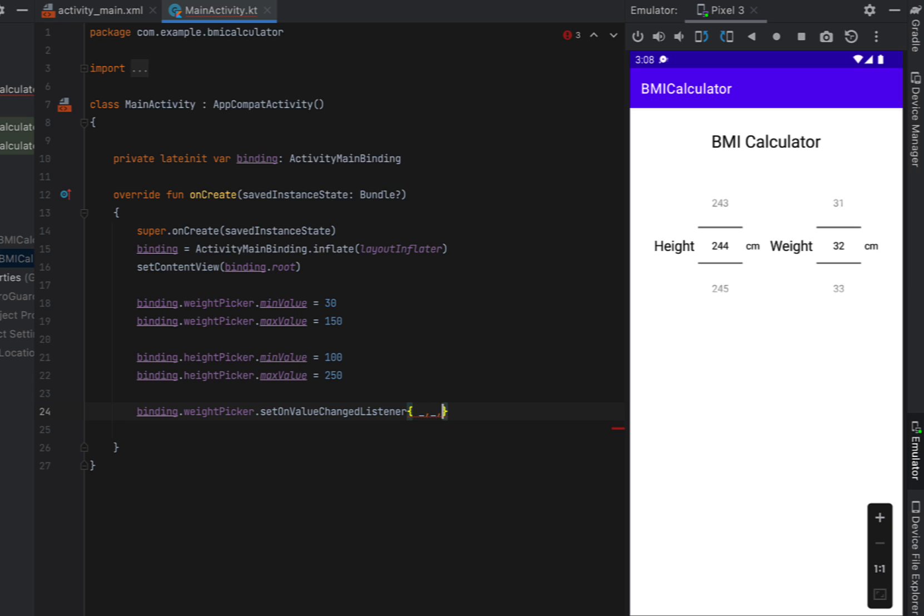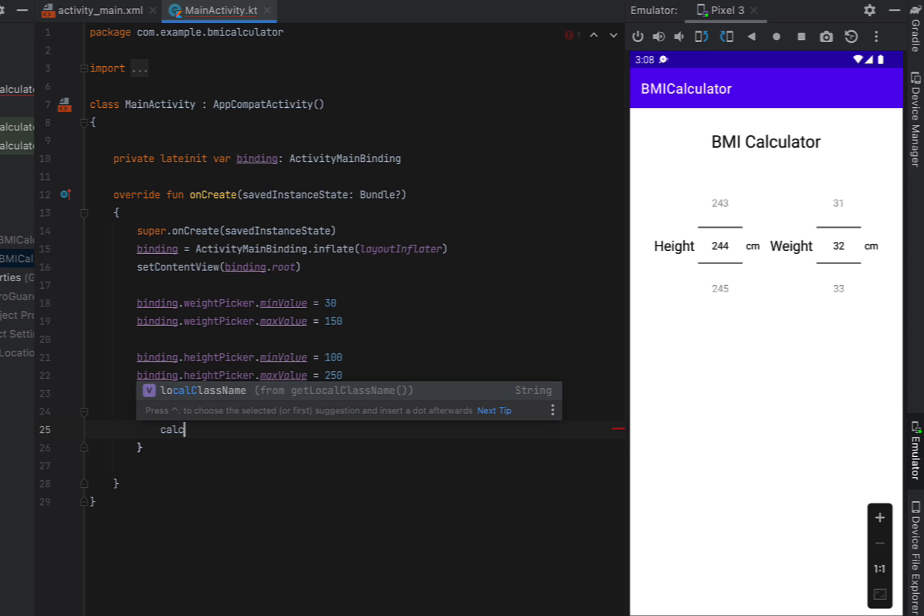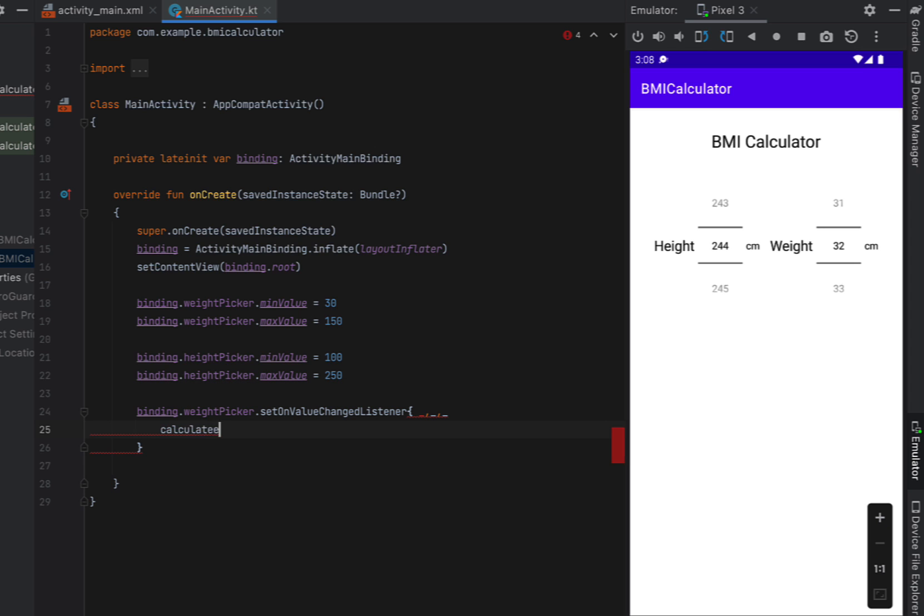So we're just going to put in underscores for all three of those variables and just call our calculate BMI function.